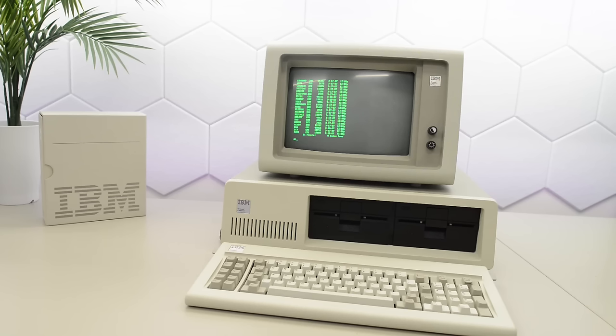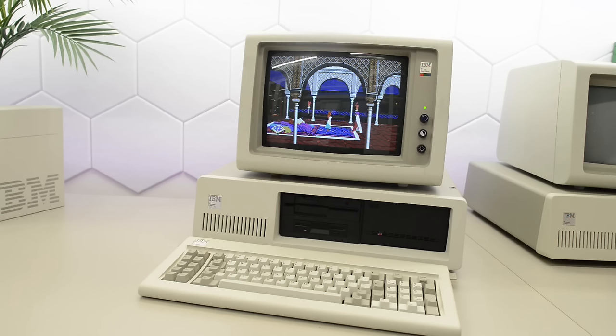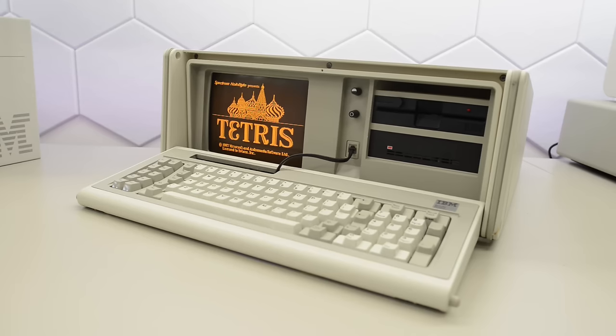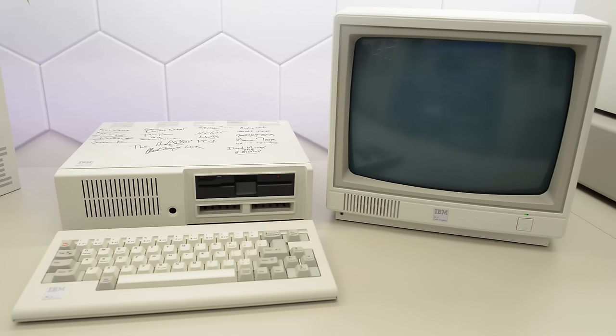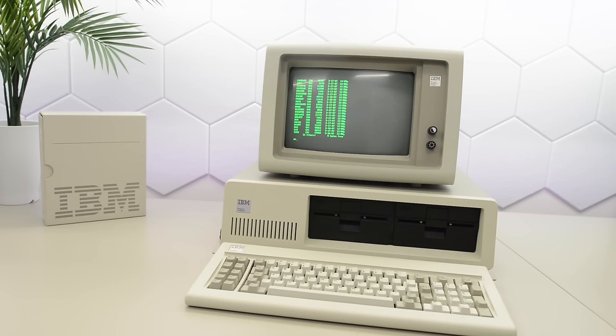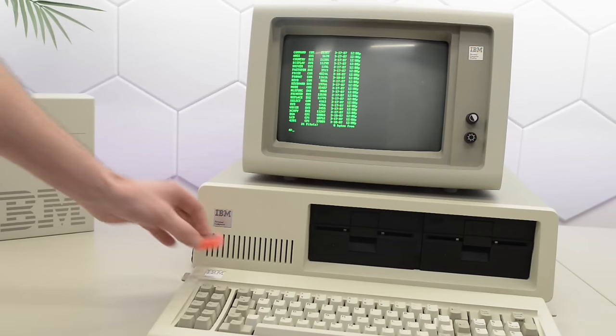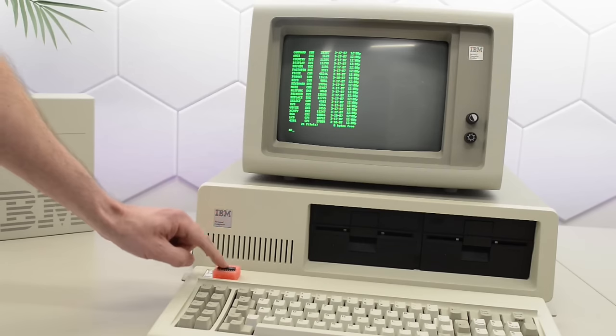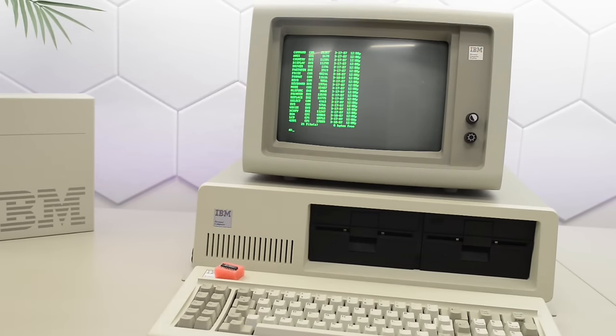Today we are going to overclock and do some repairs of IBM's first generation PCs. These are all Intel 8088 systems running at 4.77 MHz. They are all overclocked already, but I have a new chip that I think will help us go even faster today.